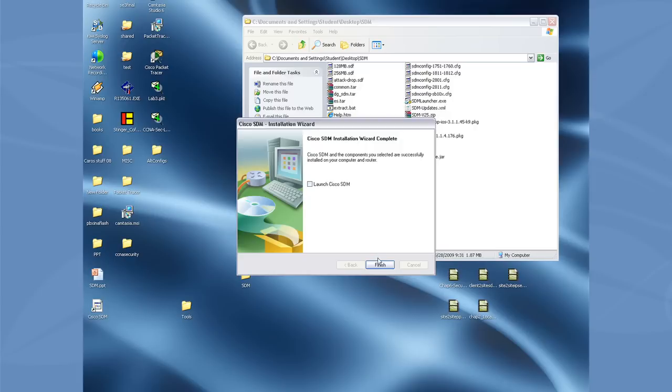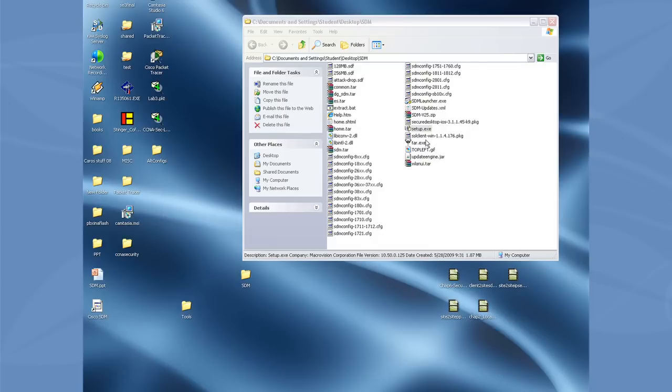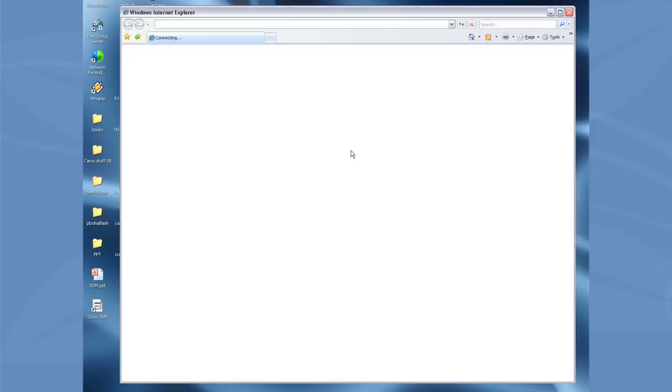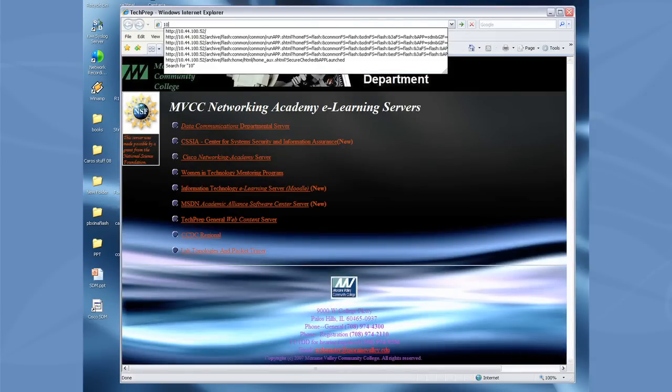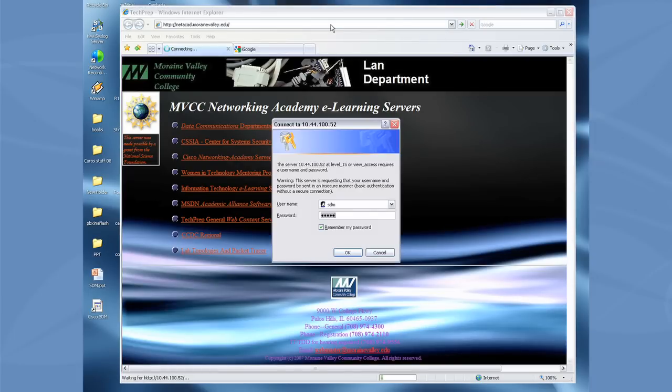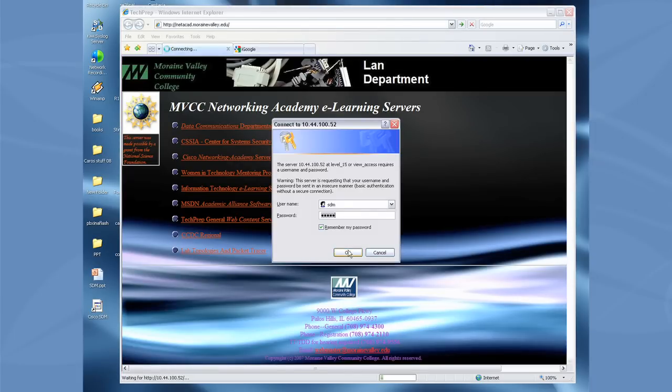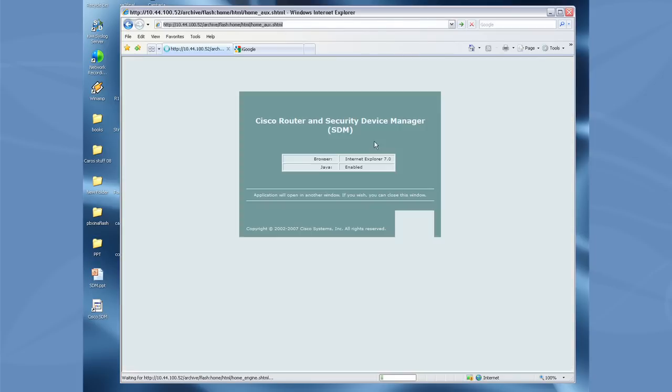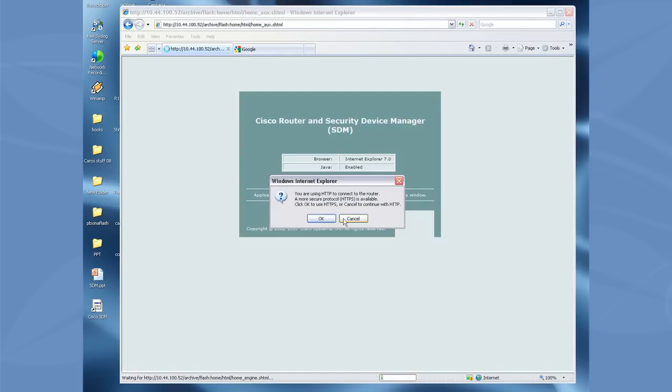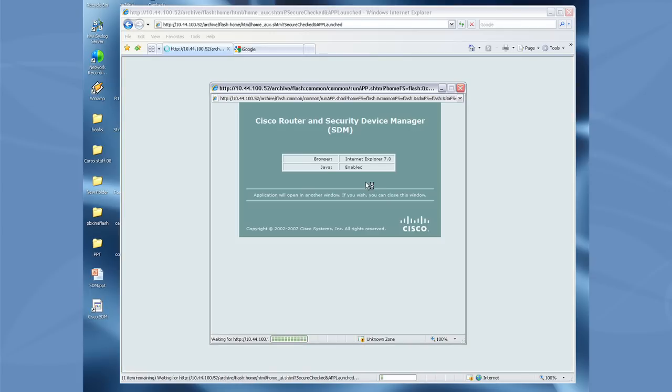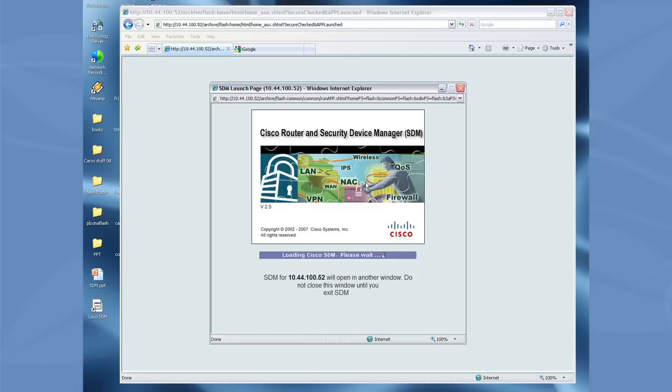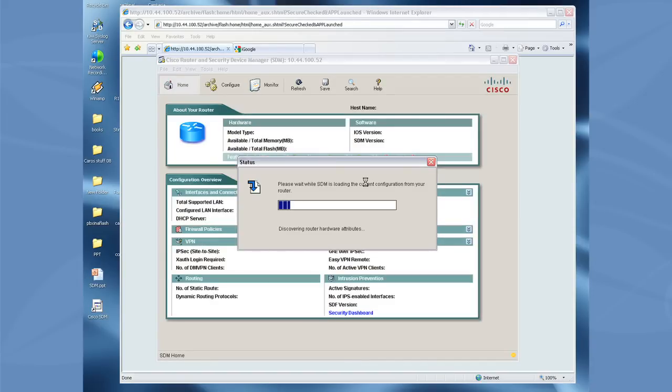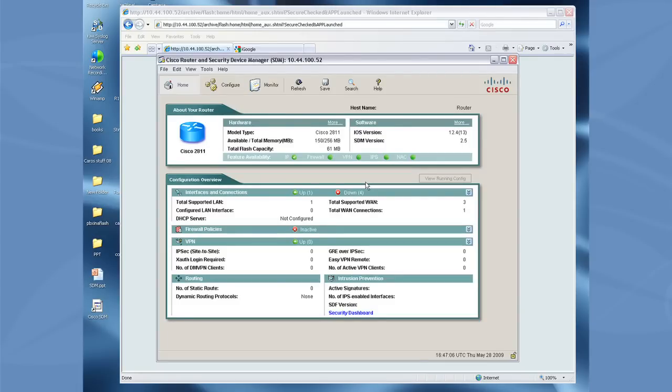All right. There's two ways now to launch SDM. One is we can actually go up and run the SDM launcher. They give you a little tool with SDM. Or we can just basically go to our browser and hit the address of the router that's running SDM. So again, in this case it was 10.44.100.52. Okay. It'll come up, ask us for our credentials. Ask us if we want to use HTTP or HTTPS. Now you may be prompted again for your credentials during the login process. All right. In this case it brought us up. And that's basically what's involved in installing the SDM client.